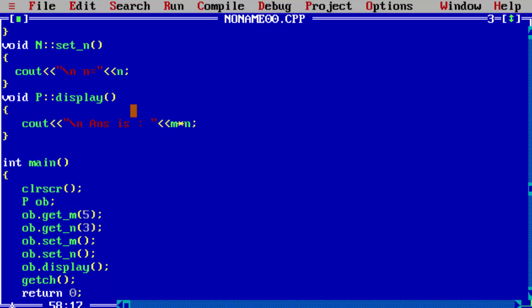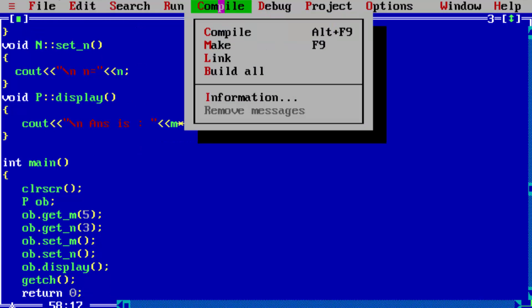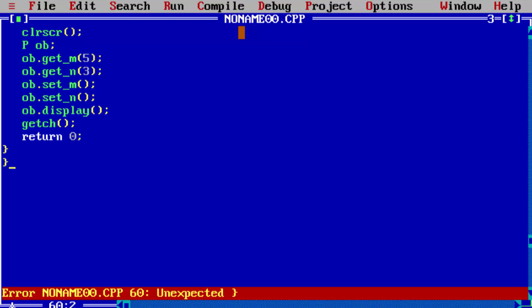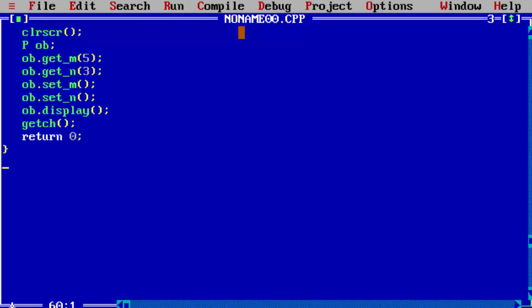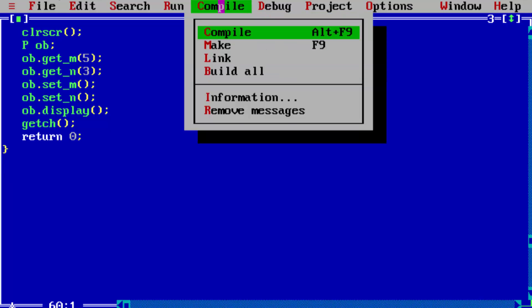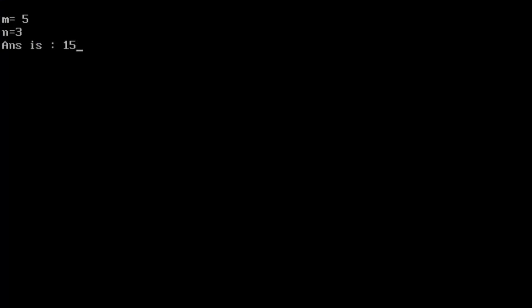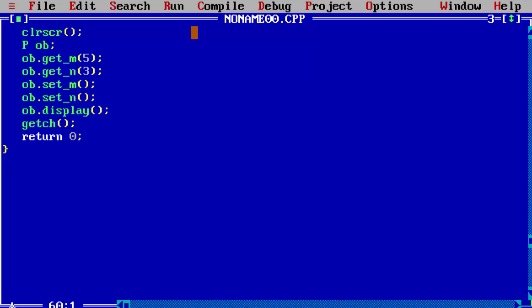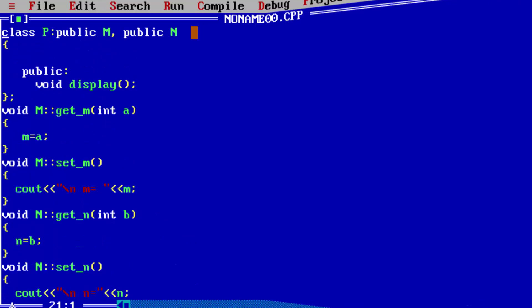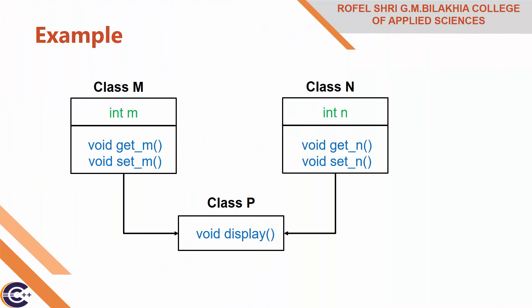Now we will display: ob.setM will print M's value, ob.setN will print N's value, and ob.display will print the multiplication. Let us compile it — one error — fix it and compile again: zero errors. Run it: M equal to 5, N equal to 3, and answer is 15. Hope you understand this program.